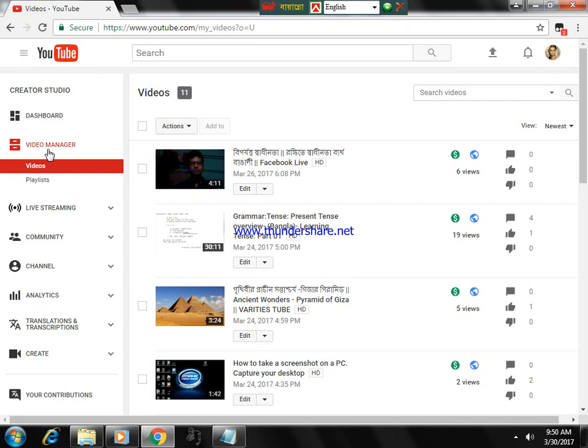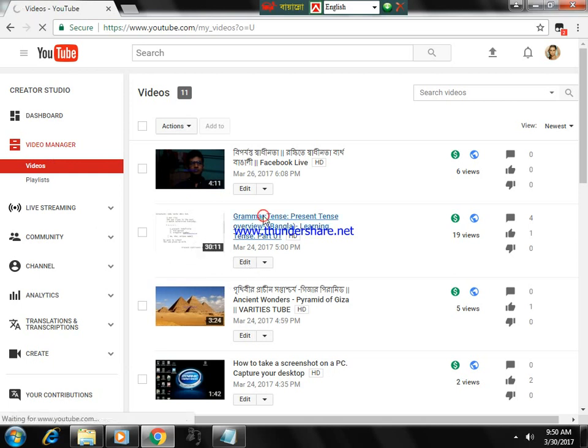If you create a video less than 10 minutes, this option is not available for your videos. I created a video about 30 minutes. Click on here.